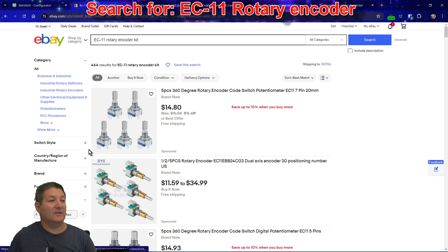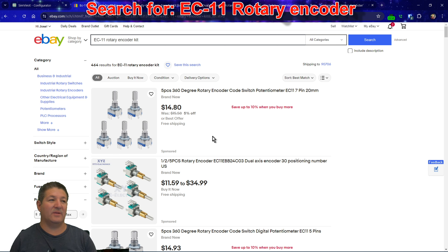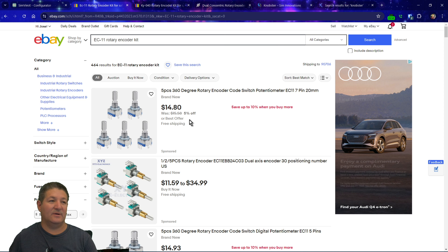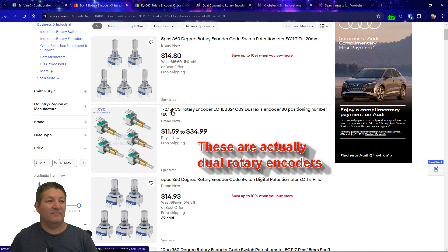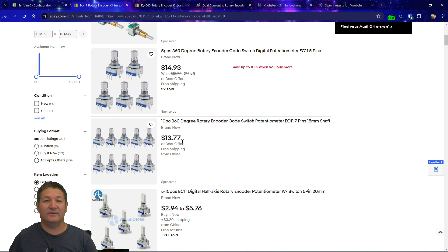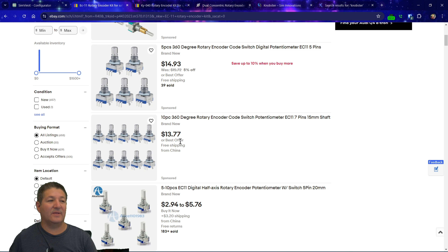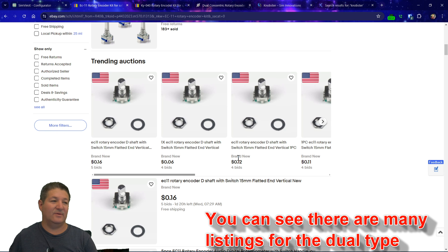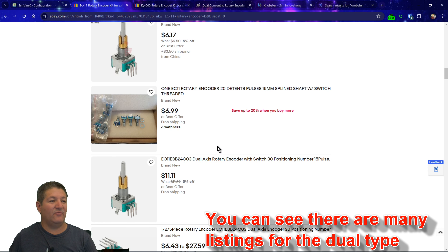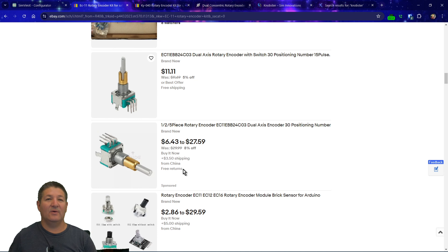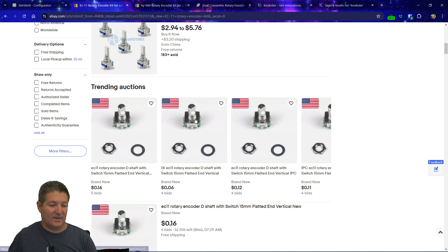You can find these on eBay, Alibaba, or Amazon — obviously the goal is to find the cheapest ones. Right here you can see five of them for $14.80, and then ten of them here for only $13.77, which is a pretty good deal. Some do come with a washer and a nut, and if you keep looking you'll find some that come with a knob too, though buying knobs separately will increase the price.